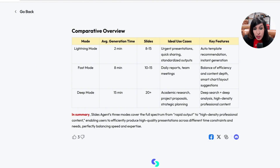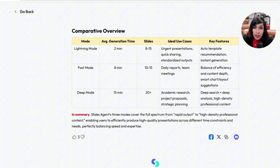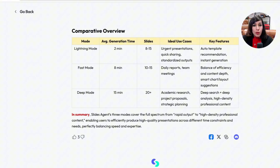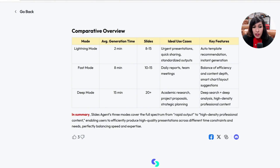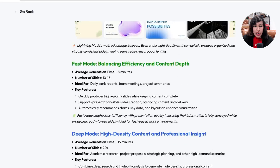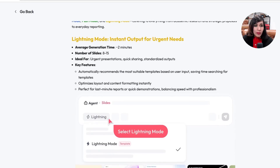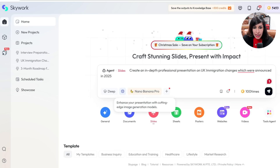Deep Mode ideal use cases include academic research, project proposals, strategy planning, or content creation like my YouTube channel. I've started using it to prepare detailed presentation topics when coaching and mentoring students. It provides deep research, gives you the source of the information, and delivers a high-density, professional analysis.